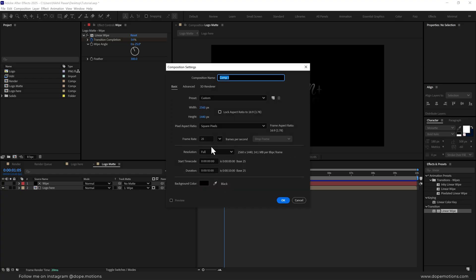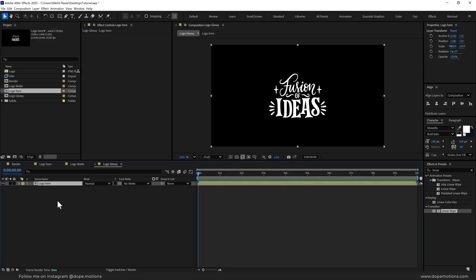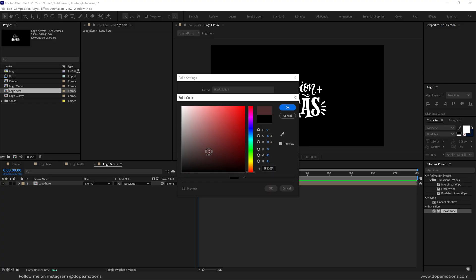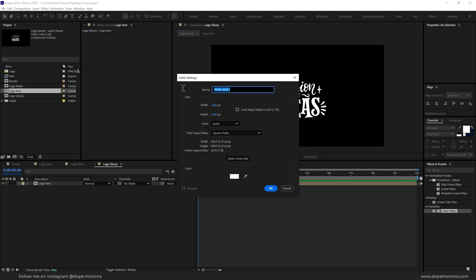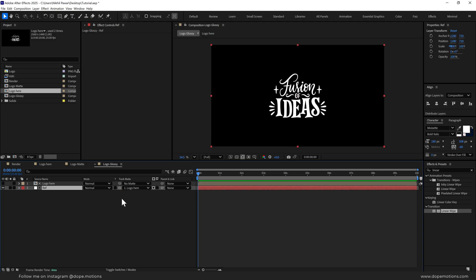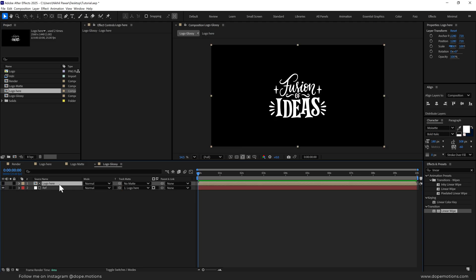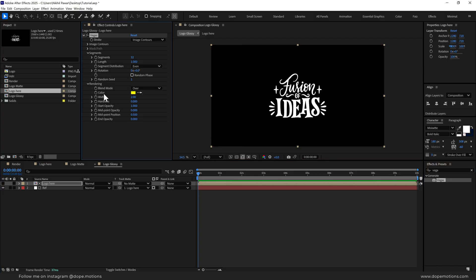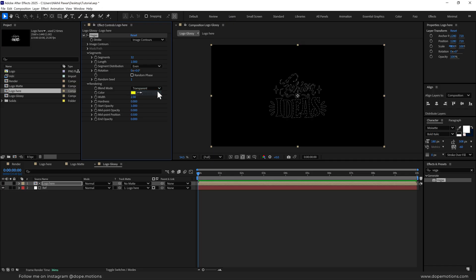Let's create another new composition called 'logo glossy'. Let's drag the logo here composition in, and I'm going to press Ctrl+Y to create a new solid — let's call this 'ref' for reflection. Place it below our logo and change the track matte to 'logo here'. Select the logo here layer, go into Effects and Presets, search for the Vegas effect, double click to apply it. Let's change the blend mode to transparent.